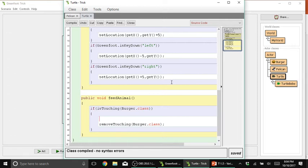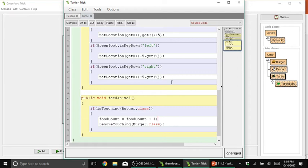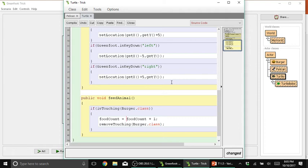I will be typing foodCount equals foodCount plus 1 and then semicolon. Again, what we're doing here, this equation looks like a real mathematical equation because all you really need in this example is simple arithmetic operations. So, addition in this case.